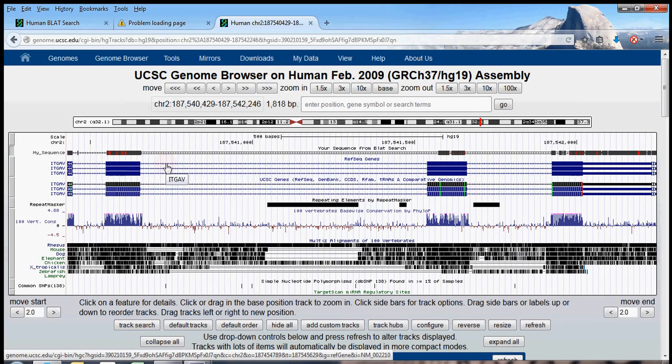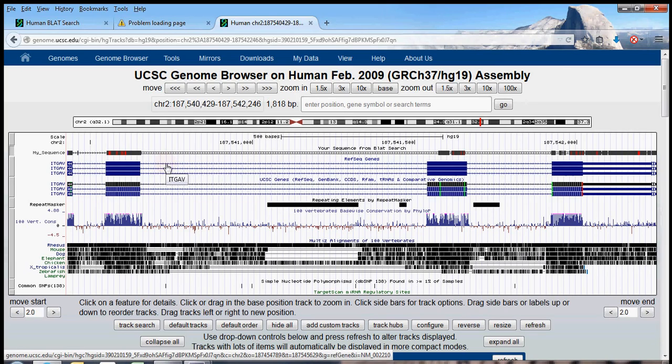And I must admit, this was not the gene that I expected this sequence to come from. So I'm very glad that I BLATed it, otherwise I would be working with the wrong DNA. And that would be bad.